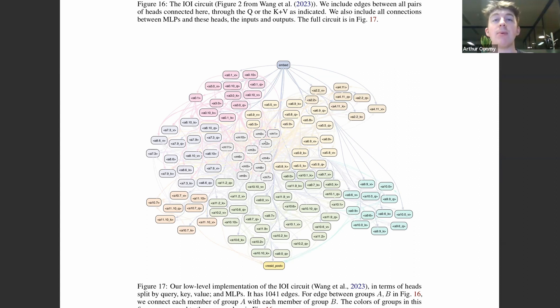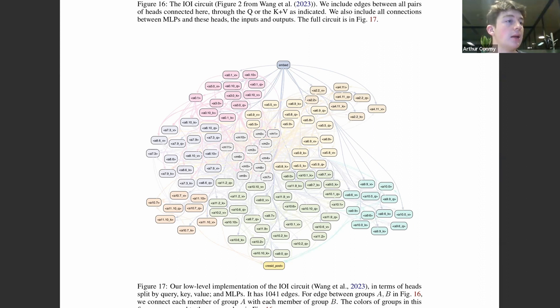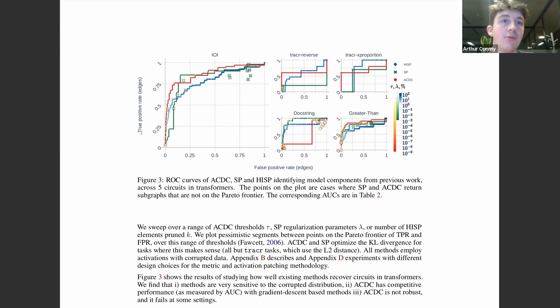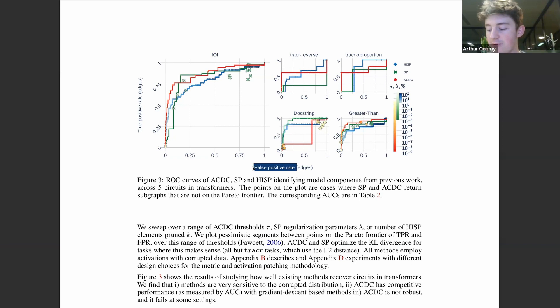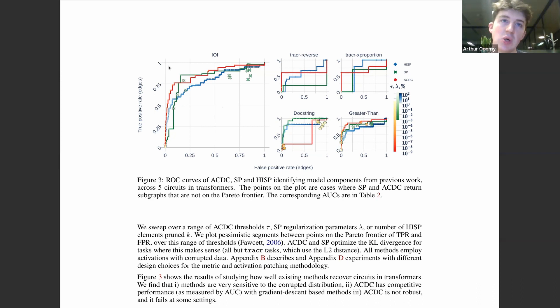The vast number of connections not in the IOI circuit gives us a ground truth to run auto circuit discovery methods against and measure the true positive rate — how many nodes are correctly recovered compared to the total rated as recovered. True positive rate equals true positive nodes divided by true positive plus false negative nodes. We also measure the false positive rate: false positive edges divided by false positive plus true negative edges. Higher up and to the left means better performance.